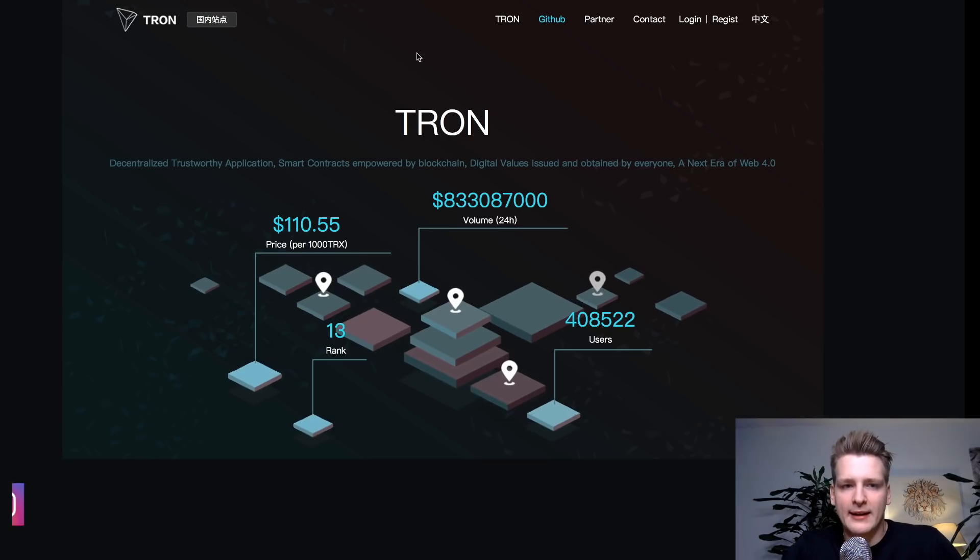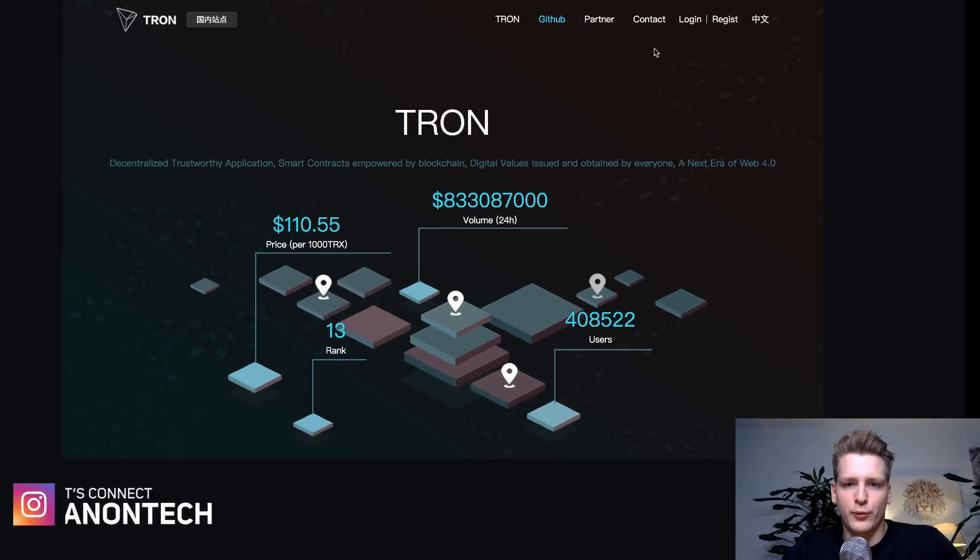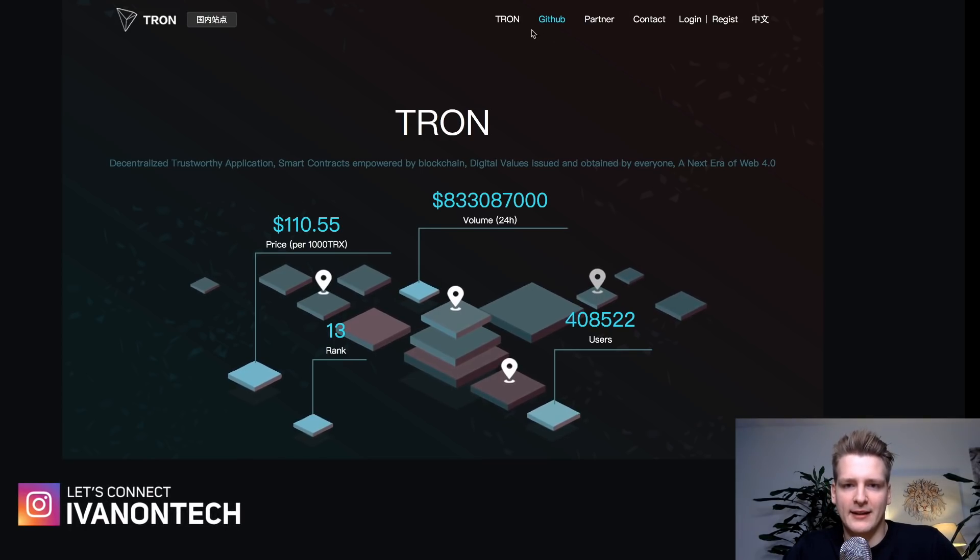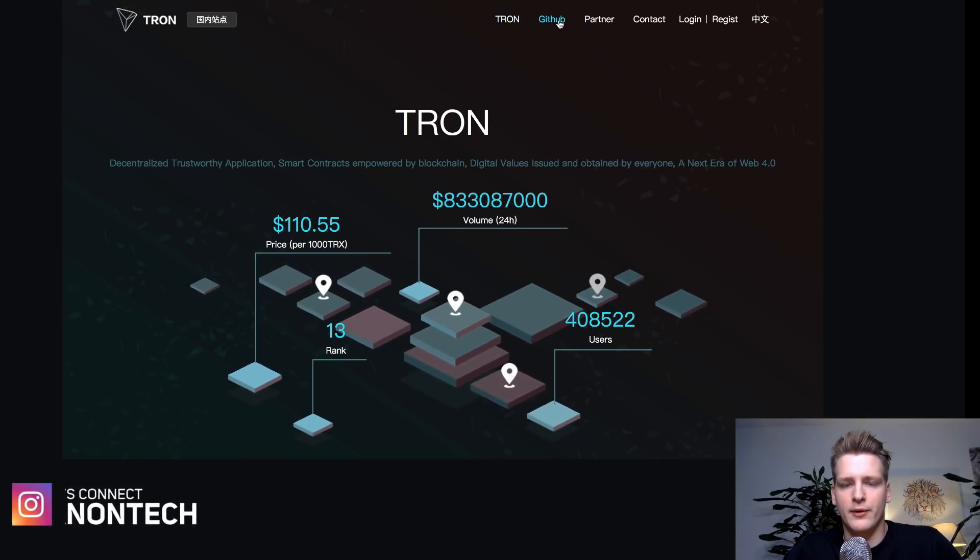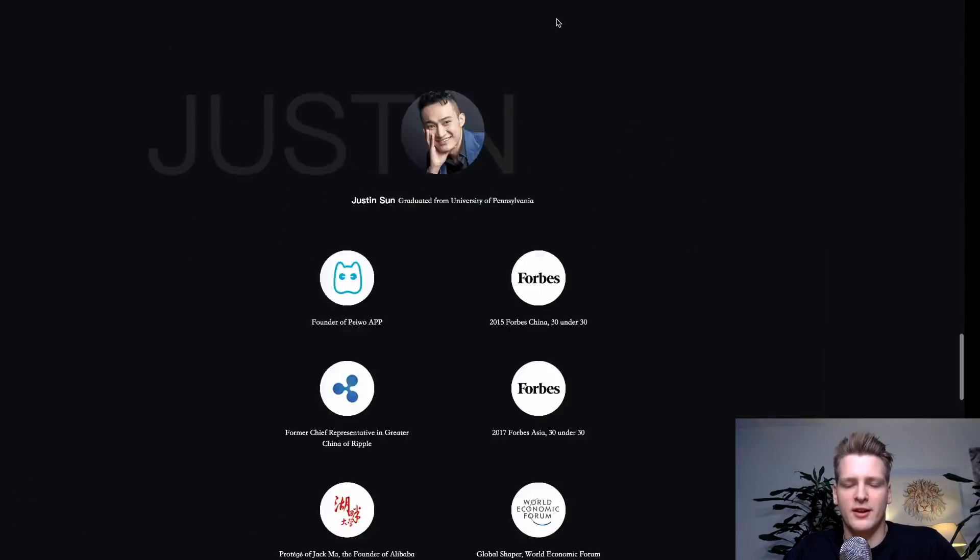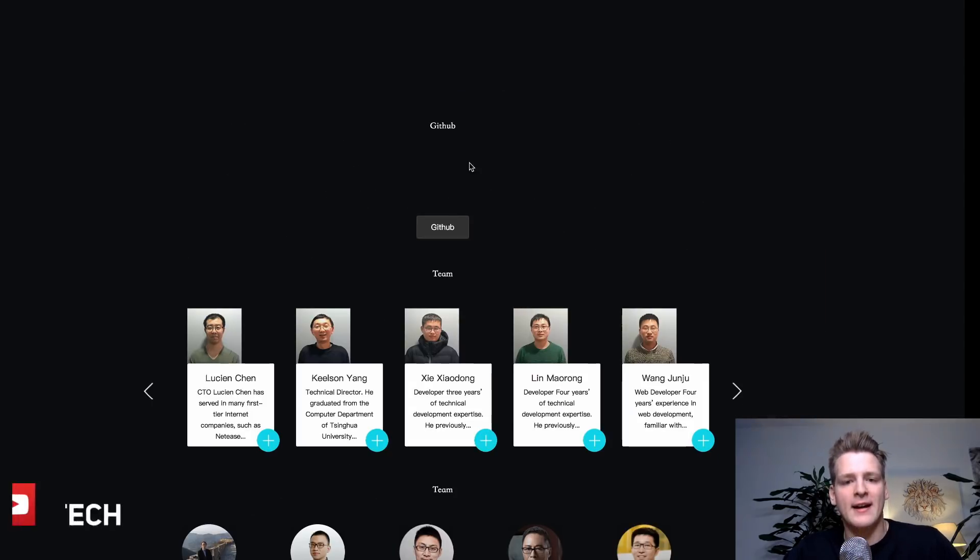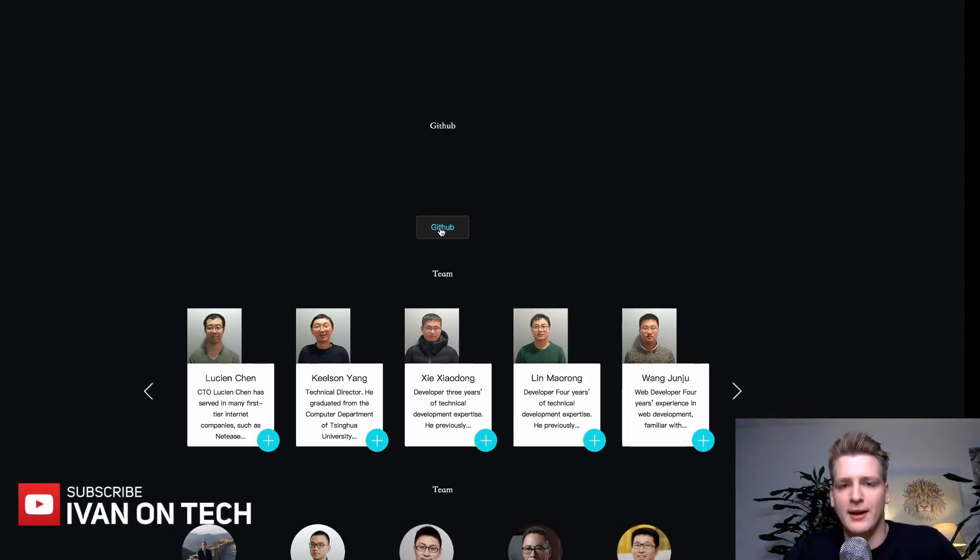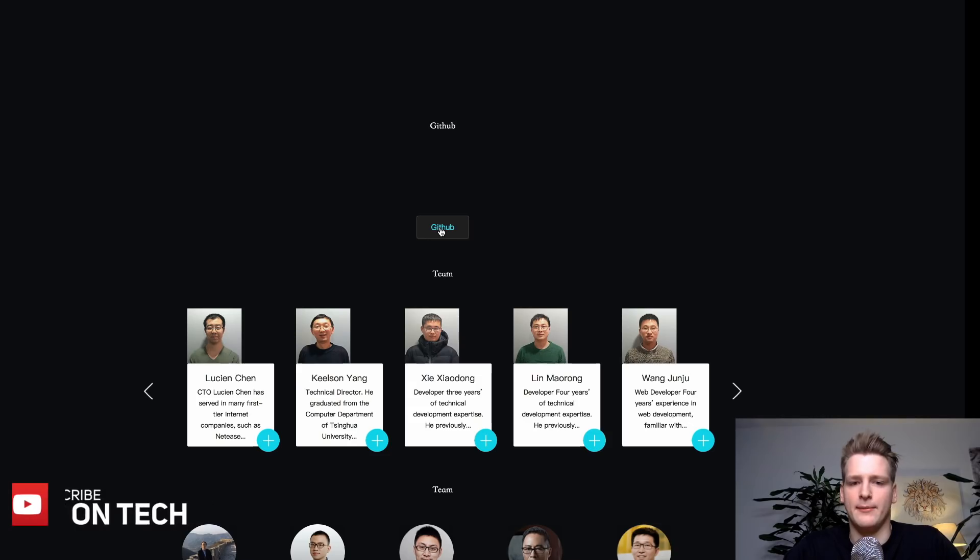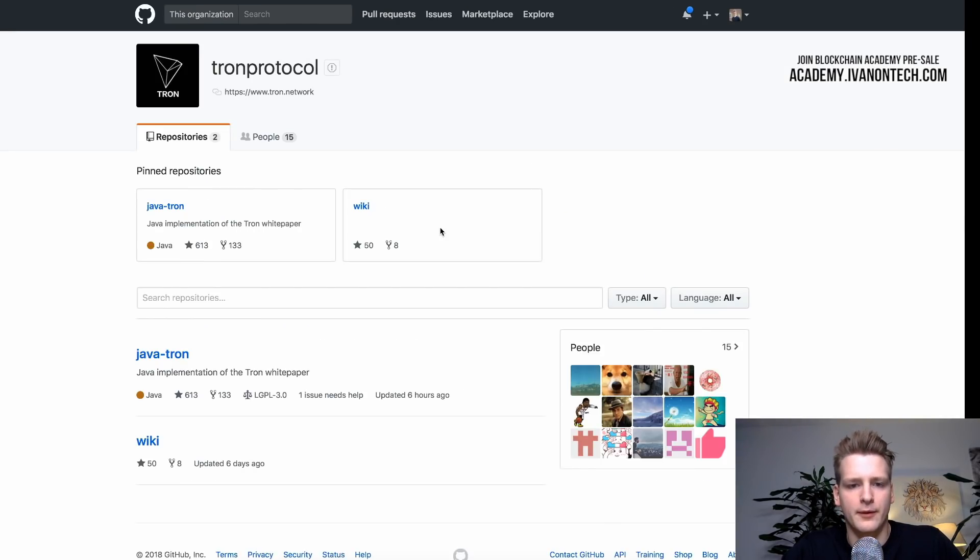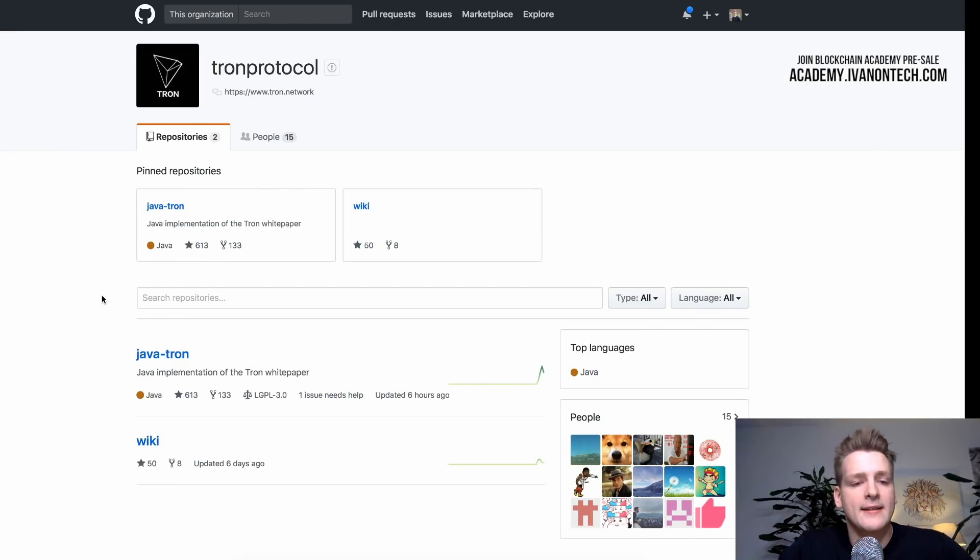So for example, here in Tron, we have GitHub link up here. And all the cryptocurrency projects should have a GitHub link on their page somewhere. So just look for a GitHub link. And you go to the GitHub link. And you will end up in their GitHub organization.